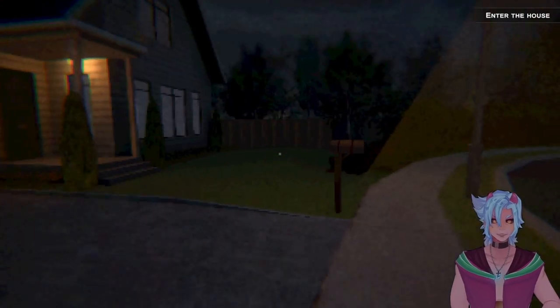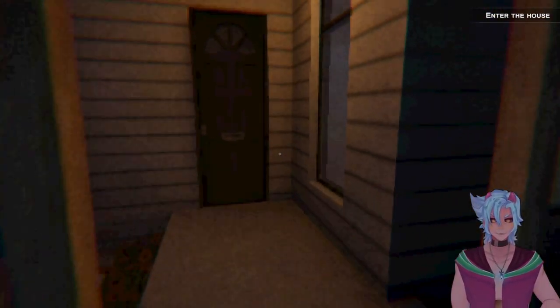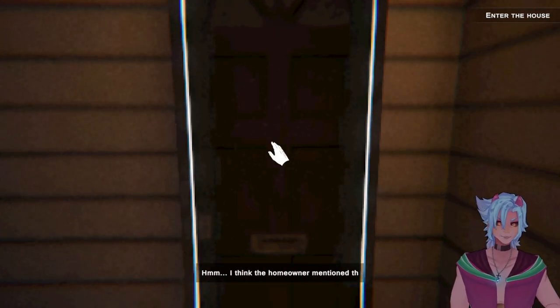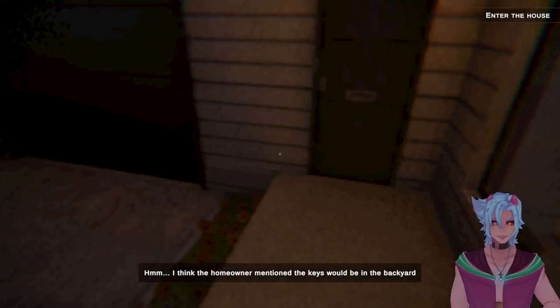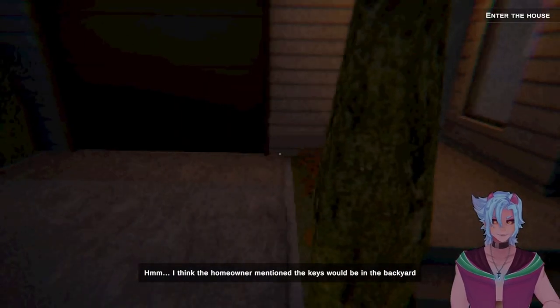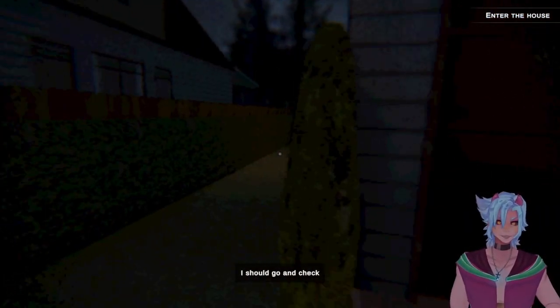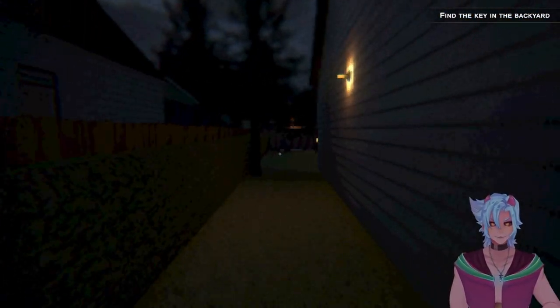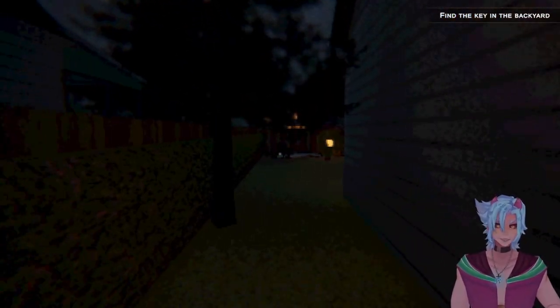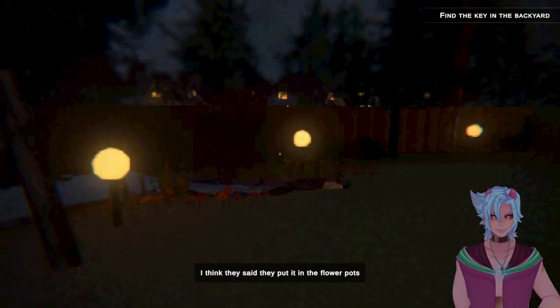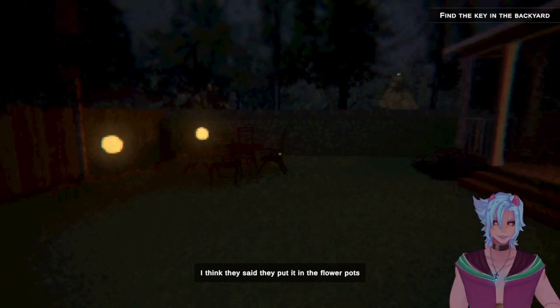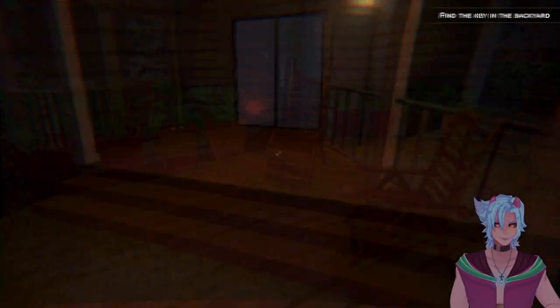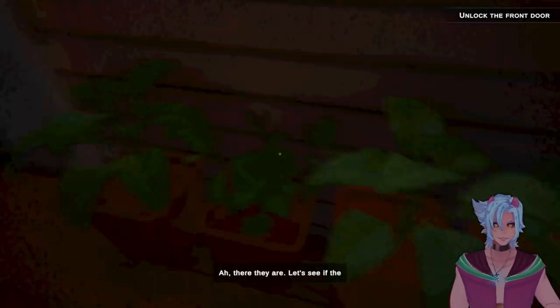This must be it. I will now enter the house. Did I get a key? Open the door. I think the homeowner mentioned the keys would be in the backyard. Why would you put the keys in the backyard? Oh, lots of disappearances happening around here, huh? Gee, I wonder why. I think they said they put it in the flower pots. Man, why don't you have flower pots up front and put it there?